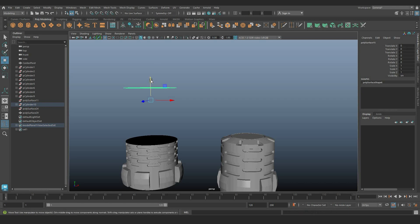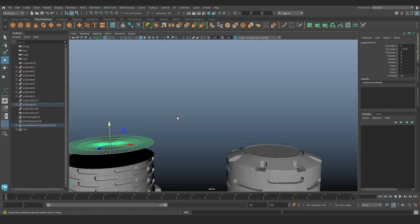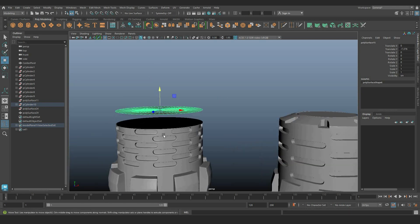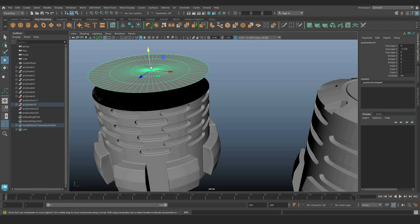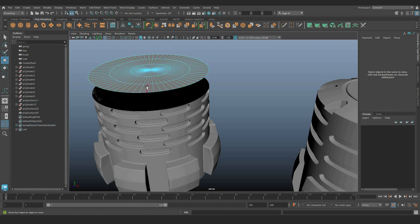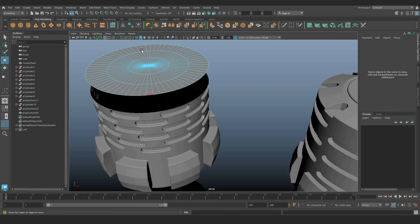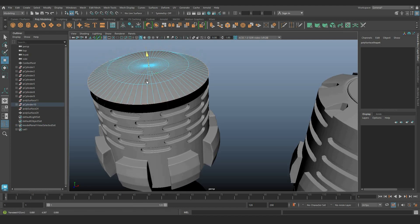Now, let's proceed to the top and bottom shapes using Cylinder Cap. Follow the outlined steps for shape creation. If any tools malfunction, reset them.